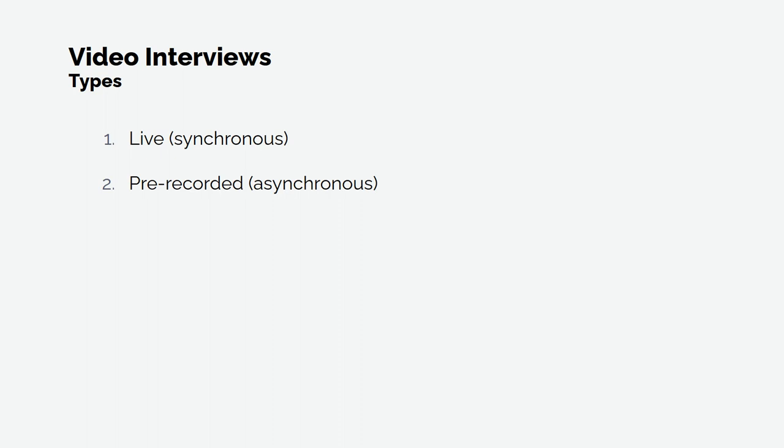Some interviews will be live, meaning that you might join a video conference from a link that the employer shares with you, or you might receive a call via Skype, Google Hangouts, or another video conference provider. Once connected, you will be able to see and speak with the interviewer on the other end. If you are using a personal account, make sure that you have a professional username and photo, and don't forget to check your privacy settings.